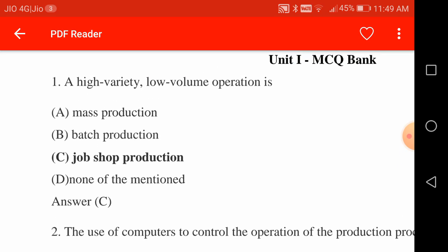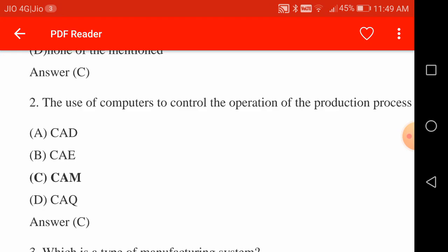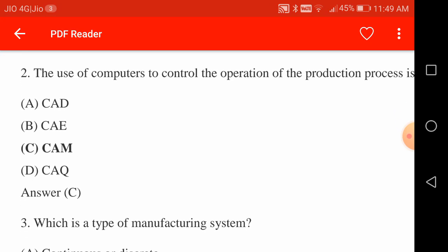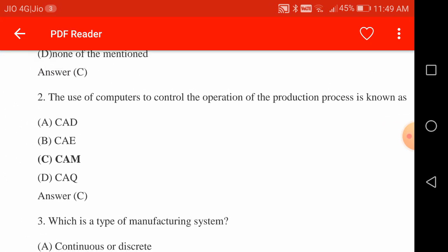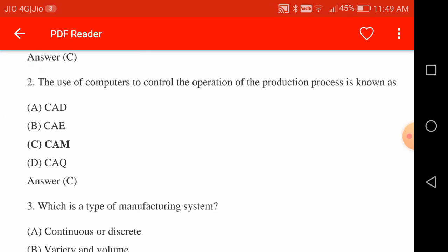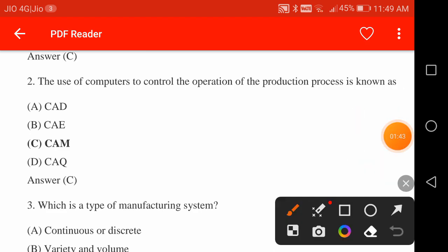The use of computers to control the operation of a production process is known as CAM — Computer Aided Manufacturing. Computer Aided Design is CAD.